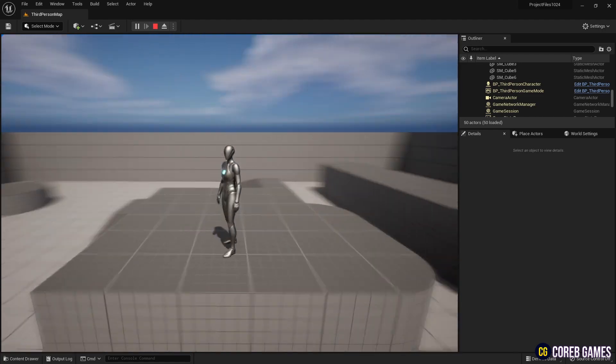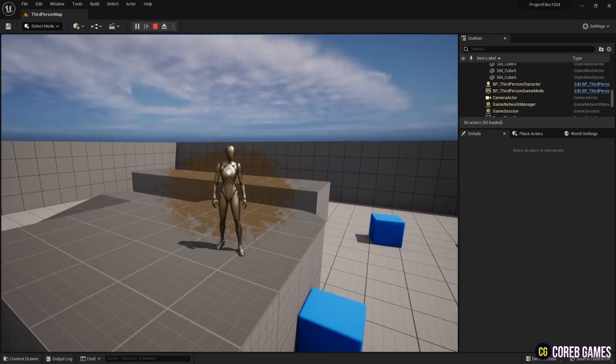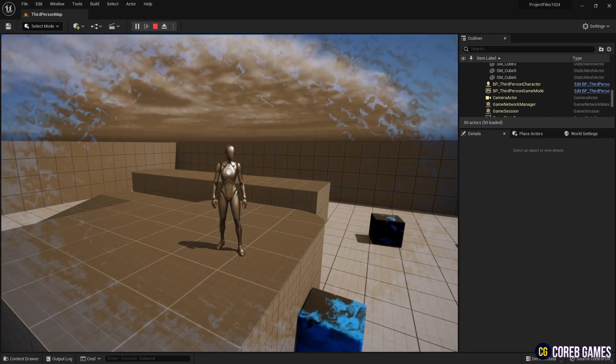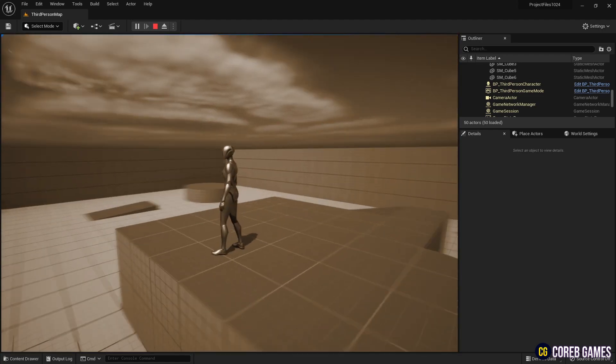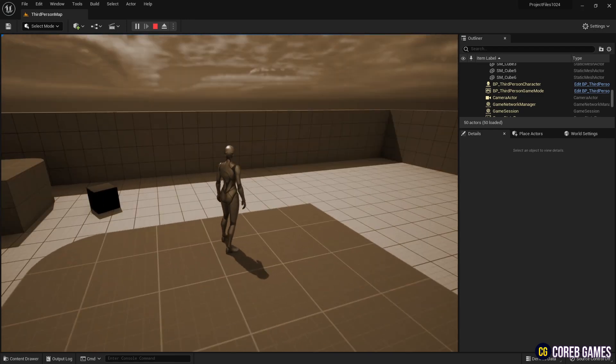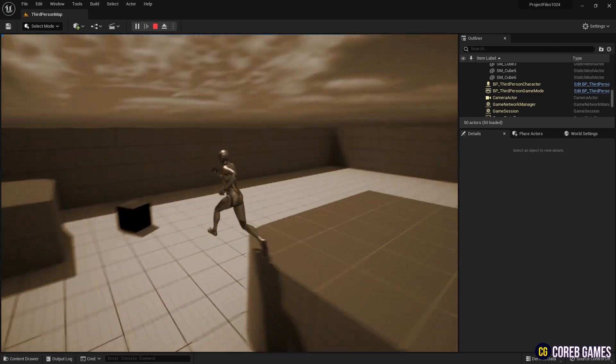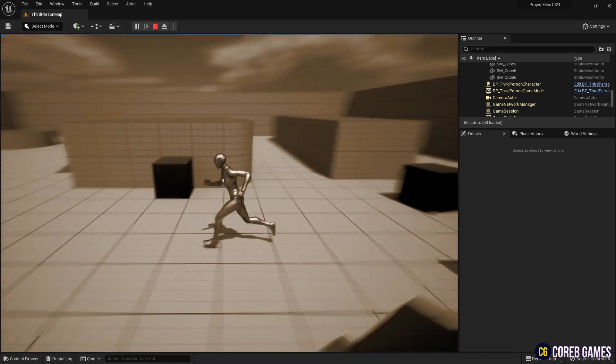Hello. In this session, we will create a post-process transition for a scene reminiscent of memories using materials and blueprints.